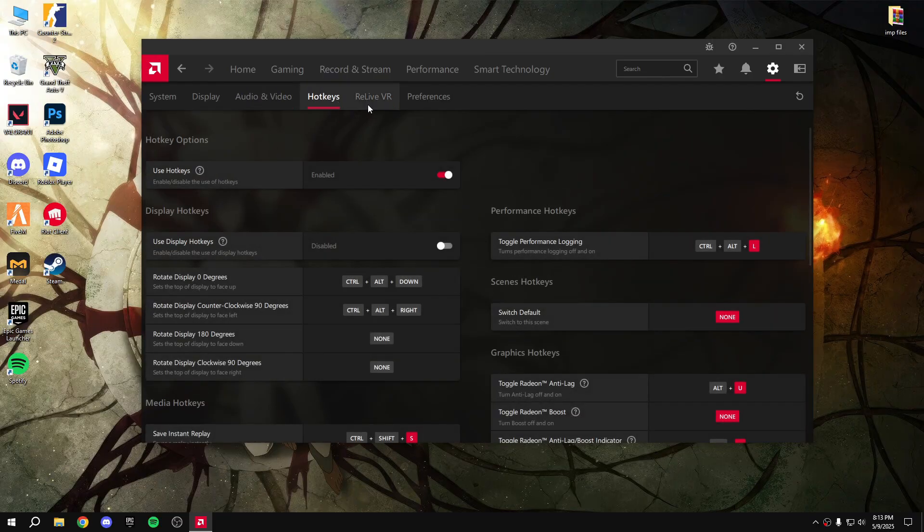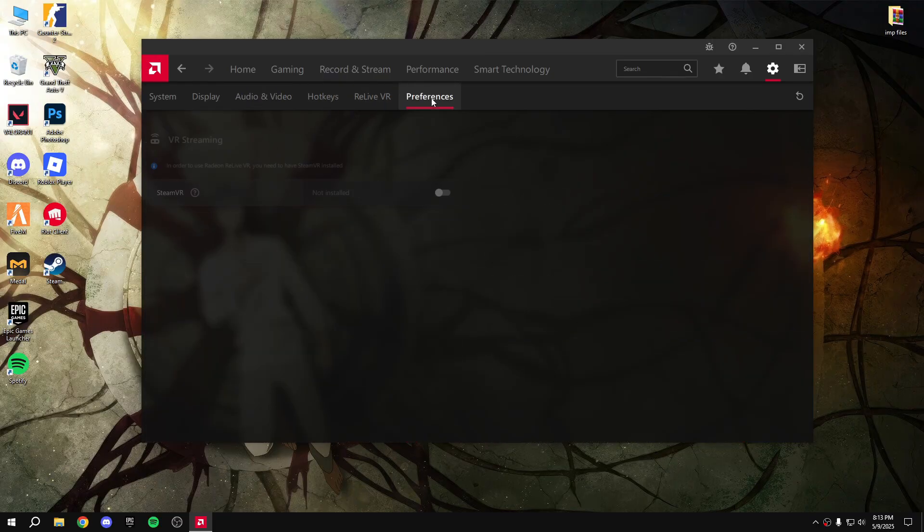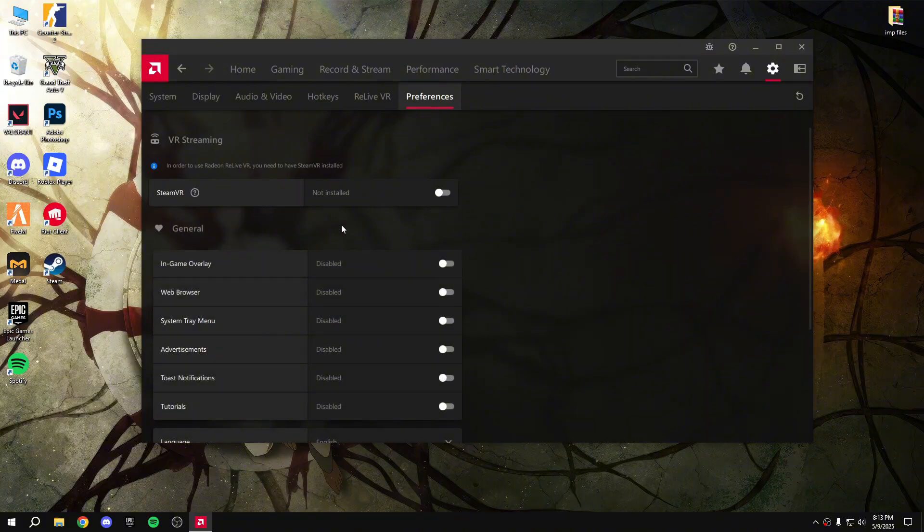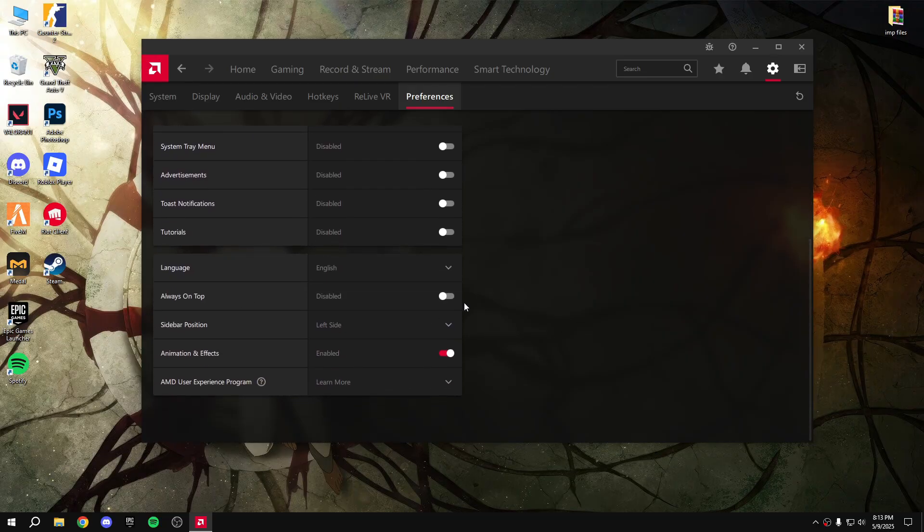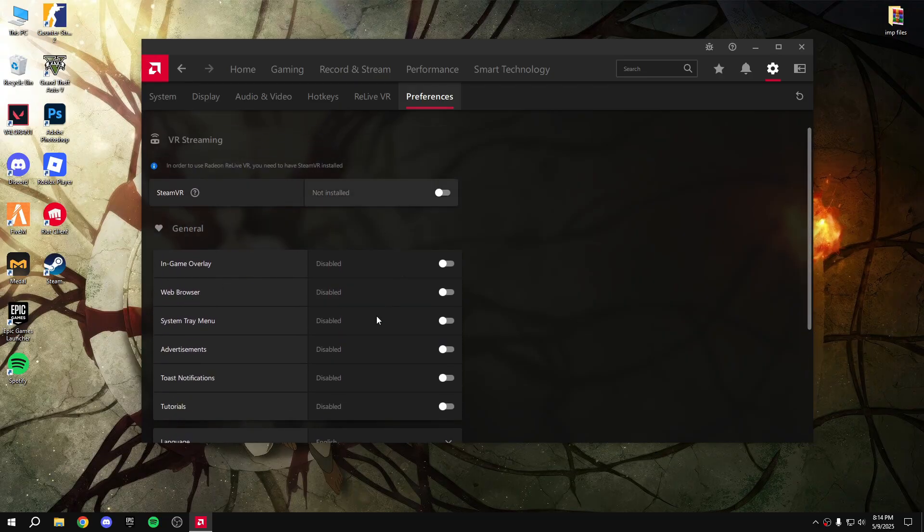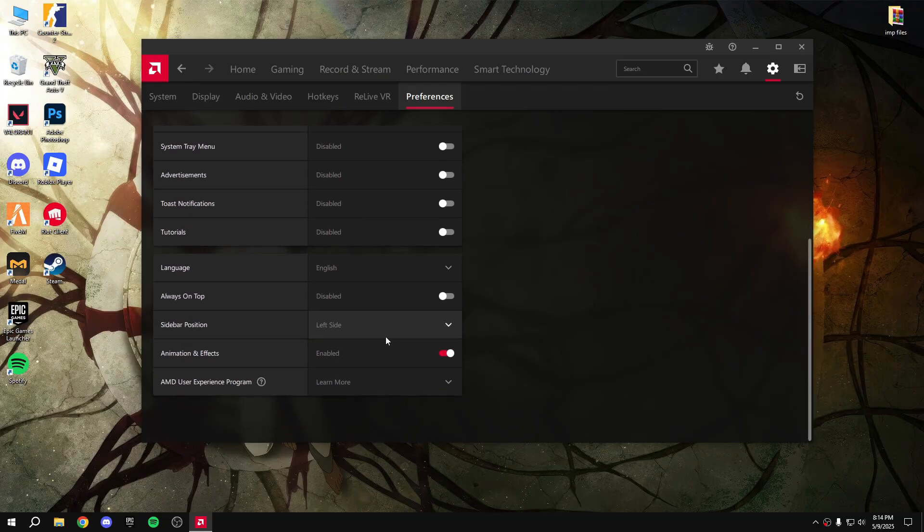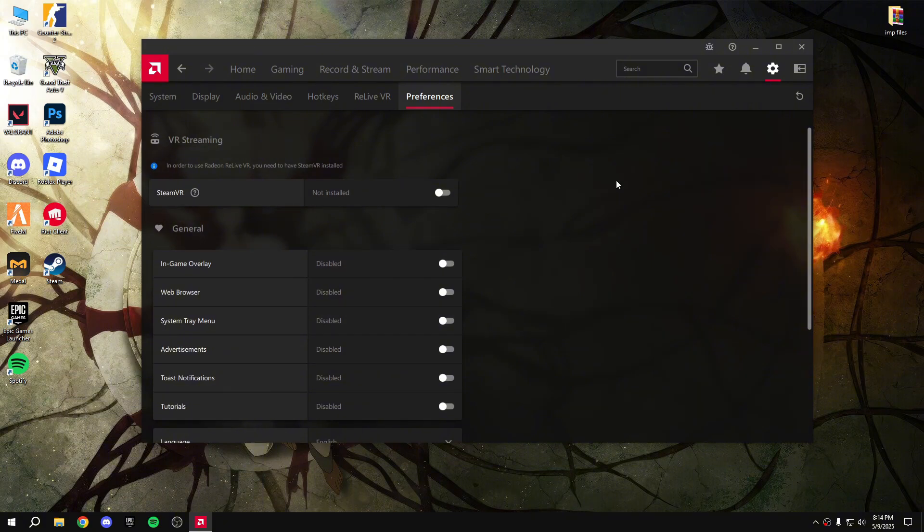Hotkeys, preferences - in preferences disable in-game overlay, advertisement, always on top. I disable all of them. So that's all.